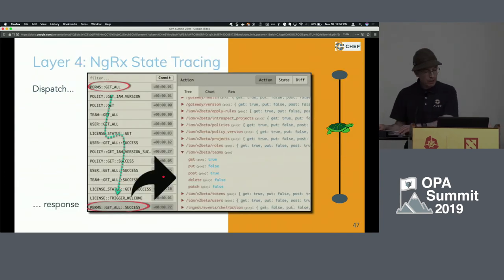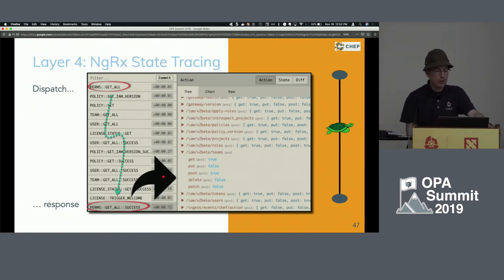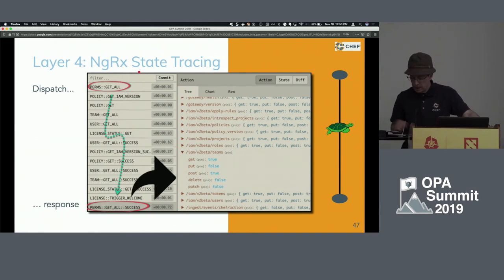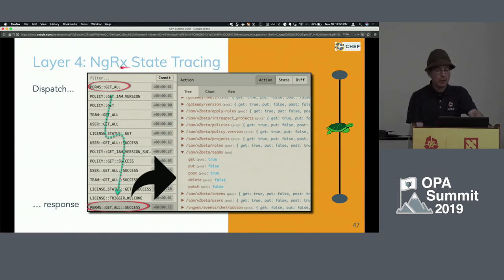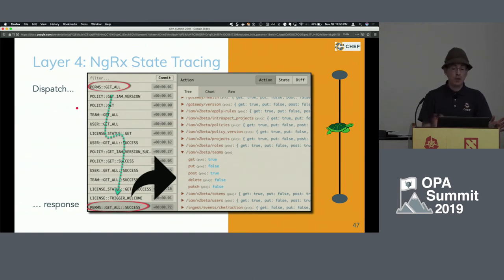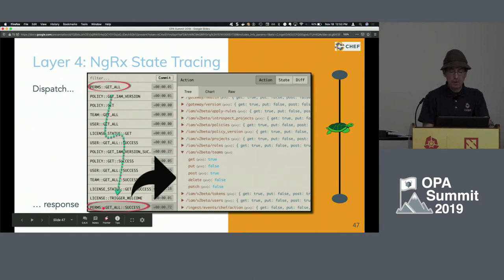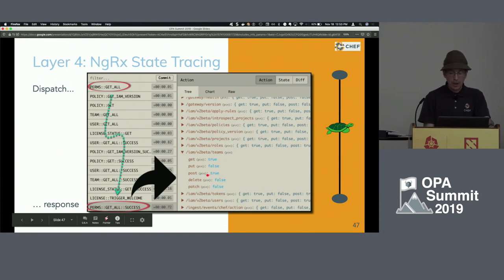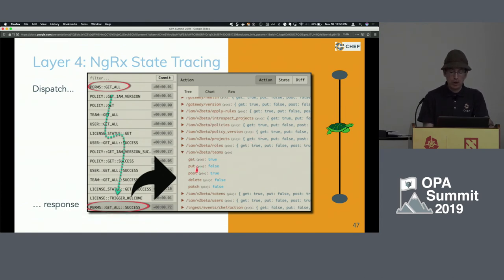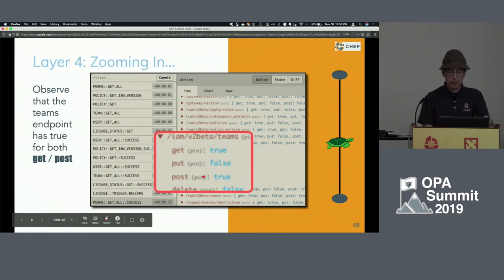The state management is handled by a library in Angular called NgRx that does state tracing. There's a browser extension for dev tools that lets you monitor that state without even instrumenting your code. Here you can see the dispatch of a getAllPermissions call, and sometime later the getAllSuccess call comes back from the back end with all the data — for each HTTP endpoint, whether they have permission on each method: GET, PUT, POST, and so on. For this particular teams endpoint, GET and POST are both true.